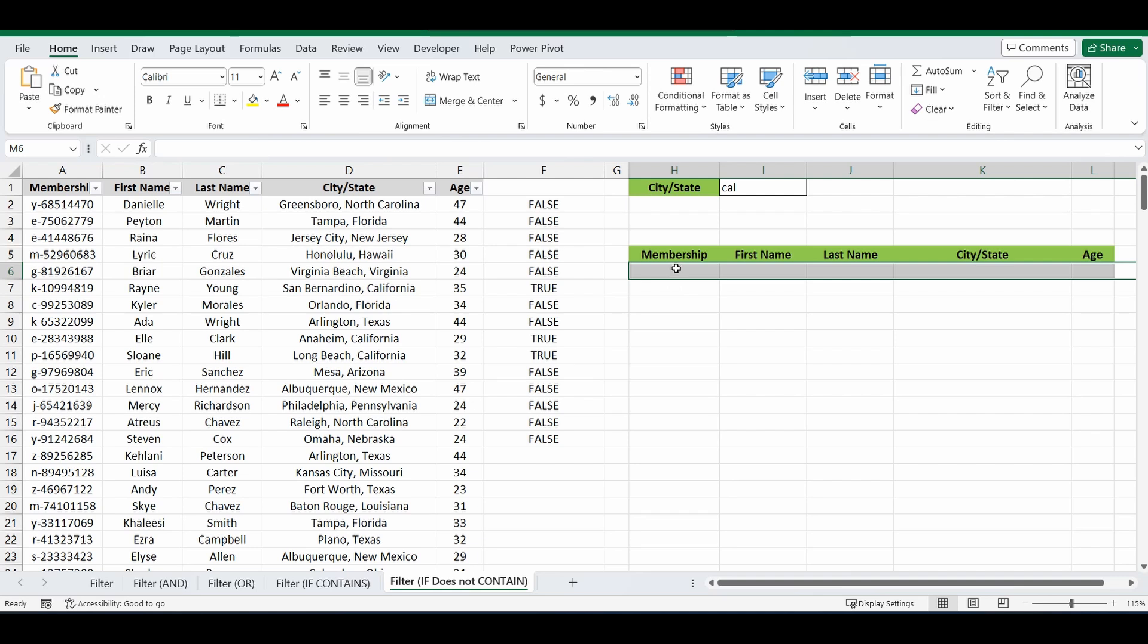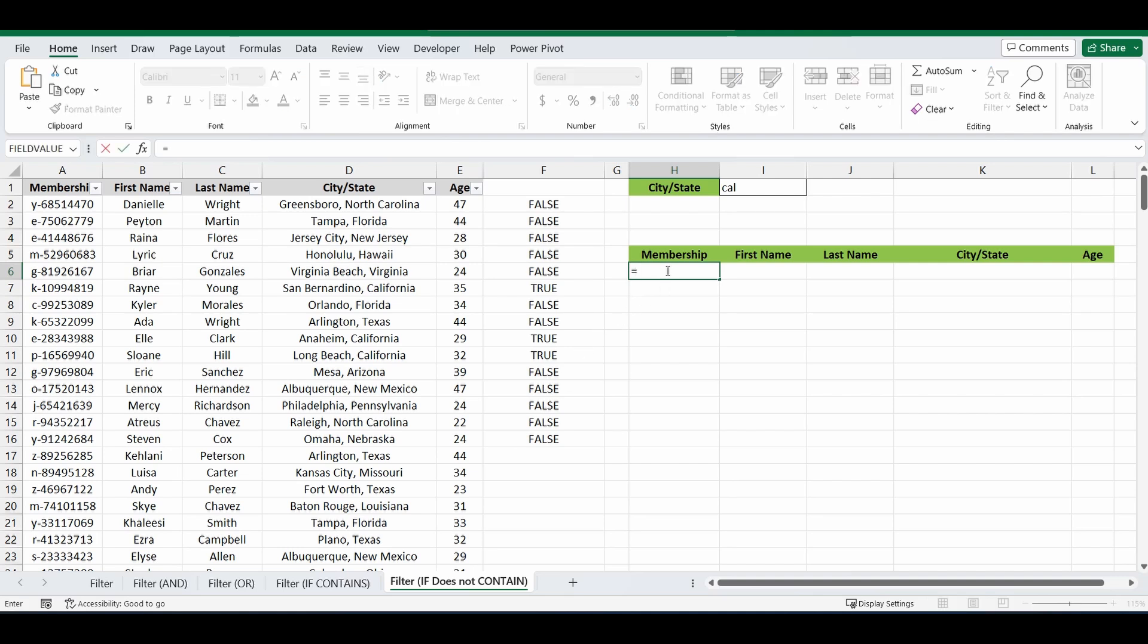And just to let you know, if you do want access to this spreadsheet, including all the examples from the previous video, I'll put a link in the description below. Okay, so equals FILTER. And there's two parts of the FILTER function.